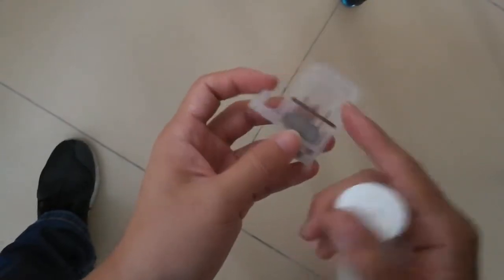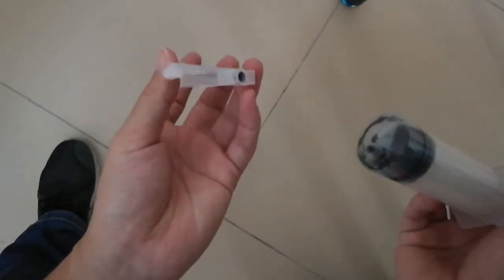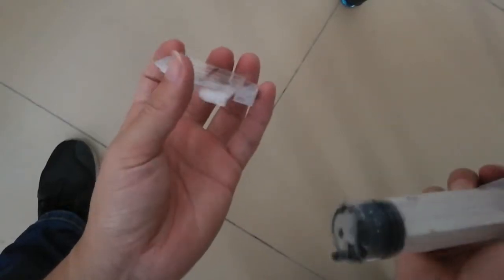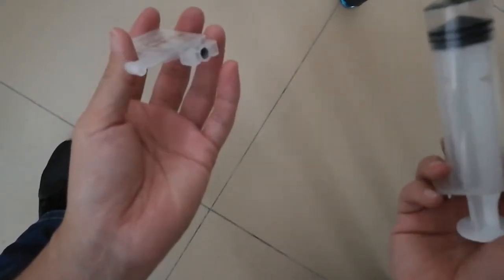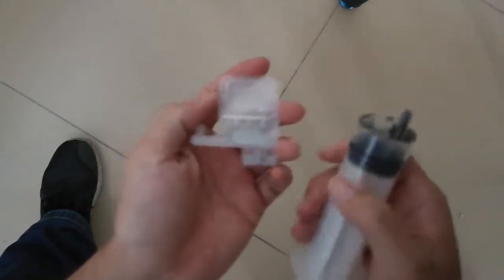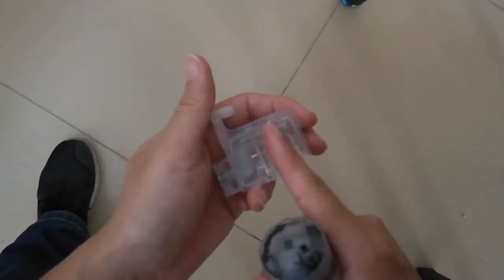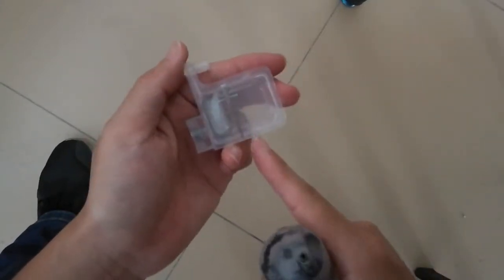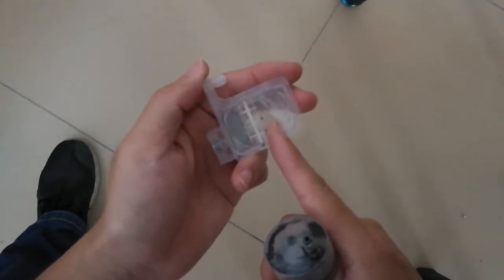The ink level inside the damper should be at least two-thirds to here. Otherwise, the ink may run out during the print job. So make sure the ink goes over two-thirds.